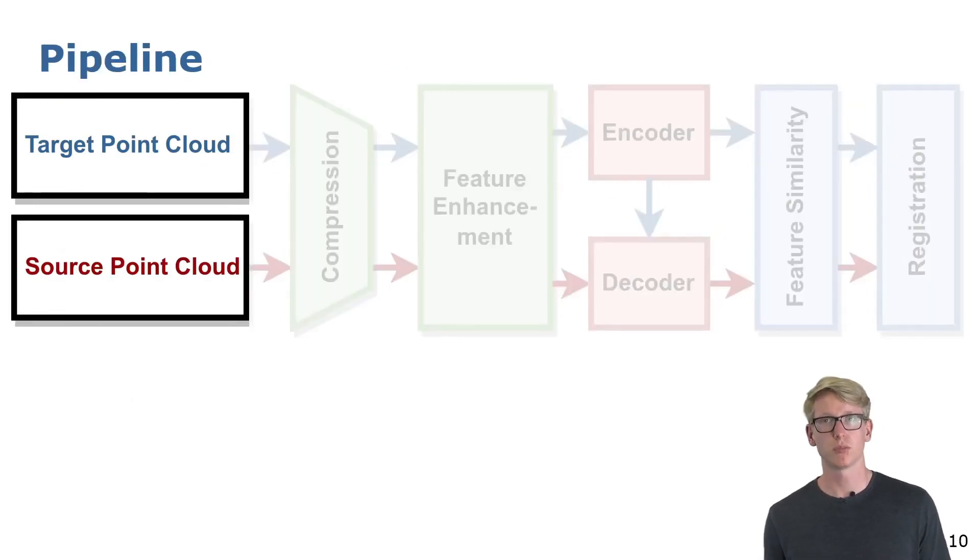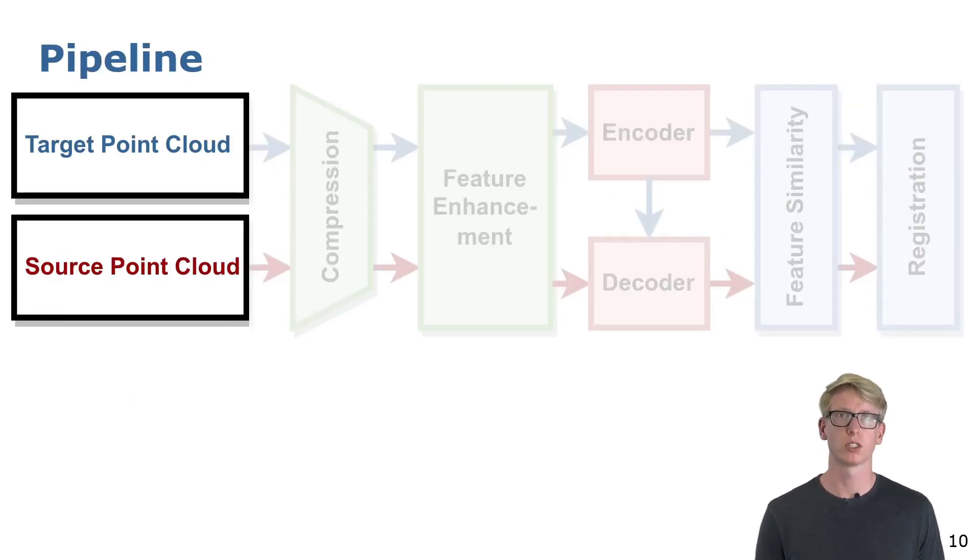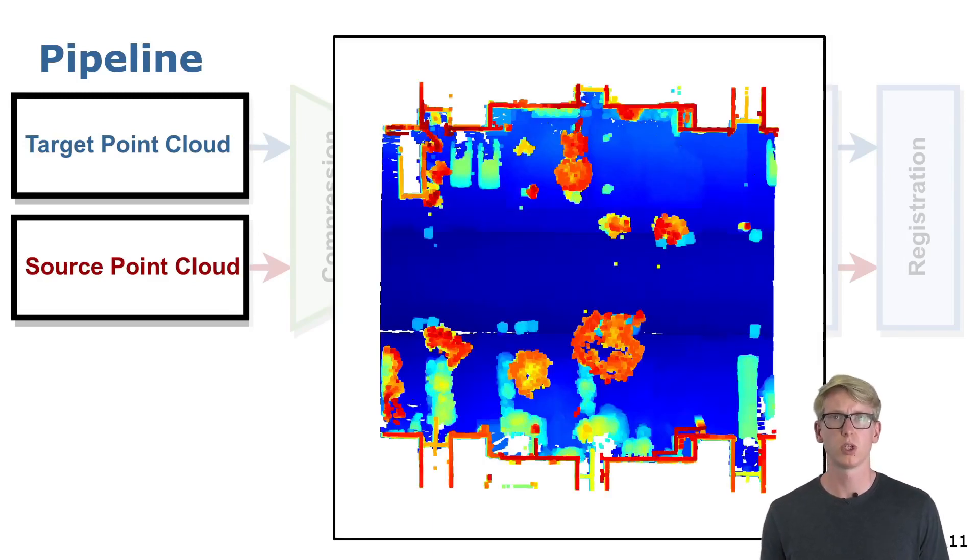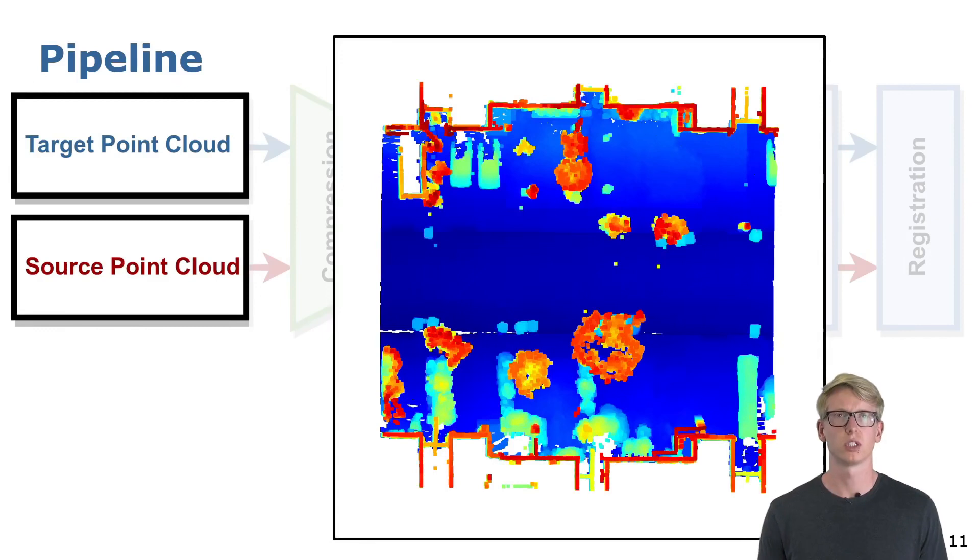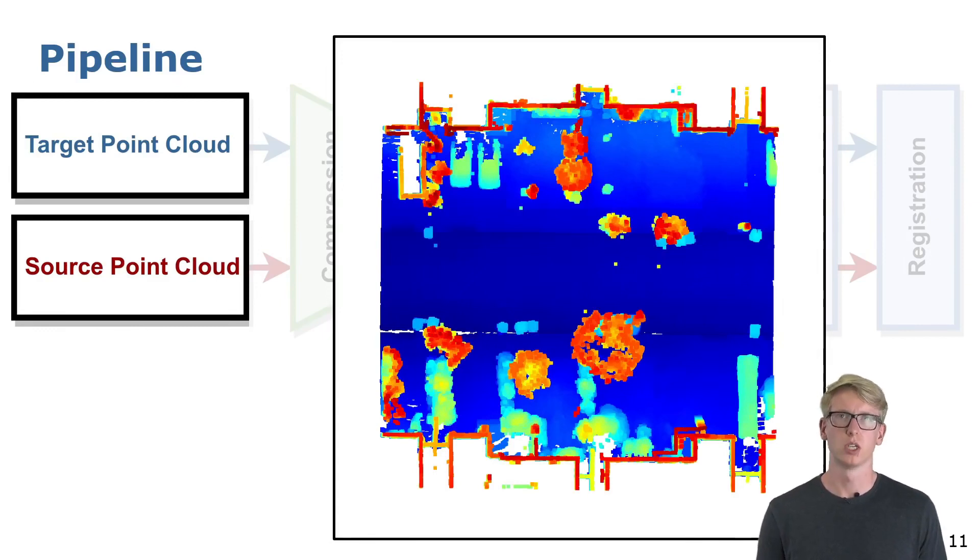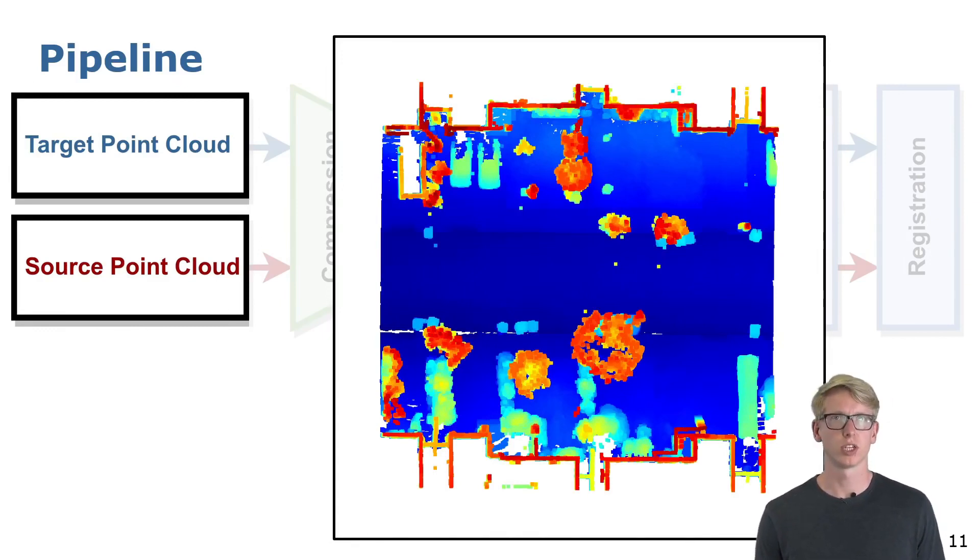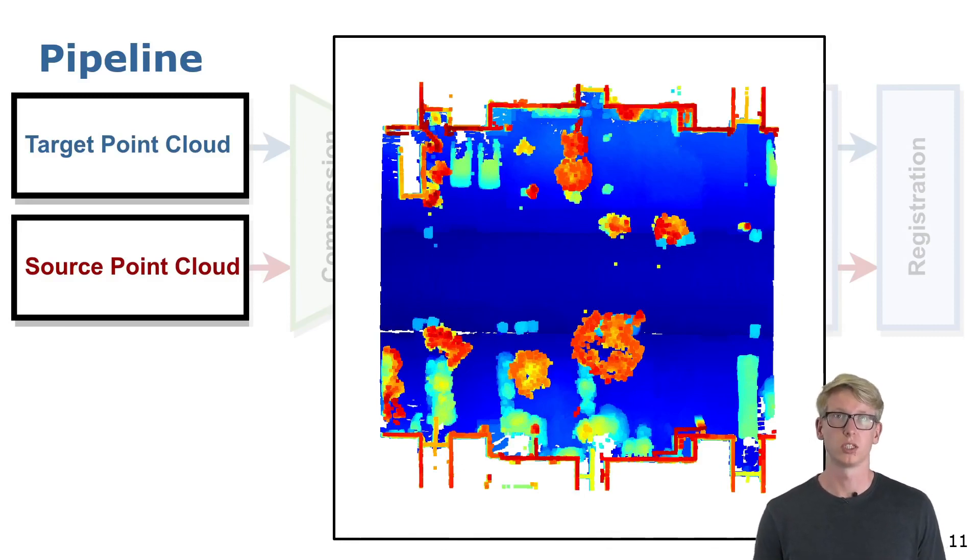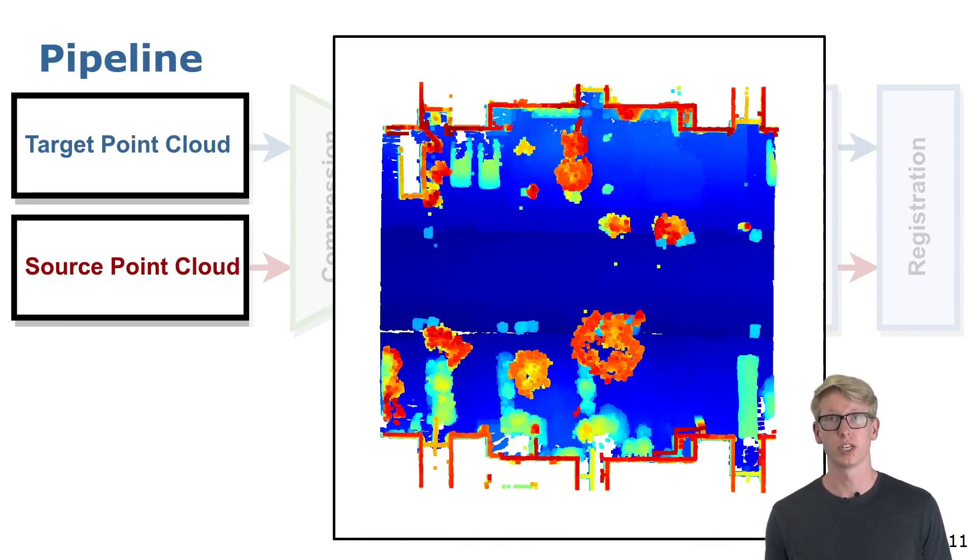As input we have two dense point clouds, the source and the target. For our experiments we created maps like these which have a 40x40 meter footprint. The point clouds have been recorded at different points in time, and the transformation between the source and the target can be even off by 180 degrees.